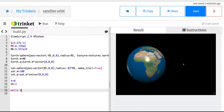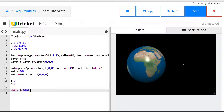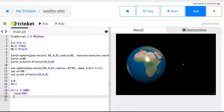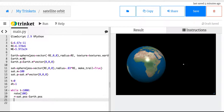Now while t is less than 1000 for now — rate 100, that's 100 calculations per second. The first thing I need to do is calculate R. So R is going to be equal to the vector from the Earth to the satellite: sat.pos minus Earth.pos. Be careful — I capitalize Earth, so make sure you capitalize it or you're going to get that messed up. So F equals negative G times Earth.m times sat.m times the unit vector R-hat — norm(R) — divided by the magnitude of R squared: mag(R) squared.